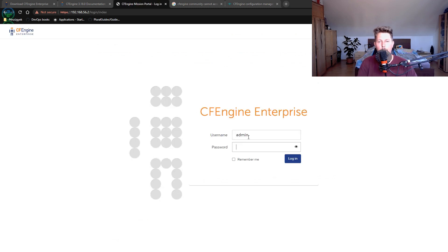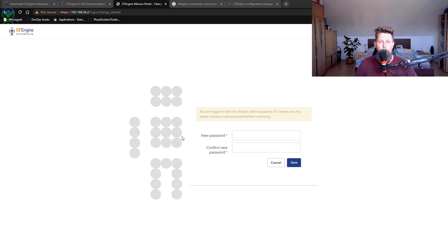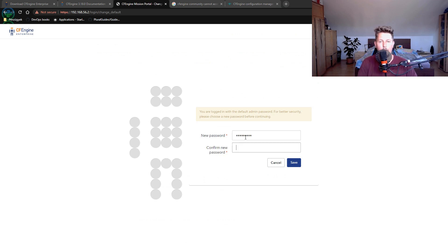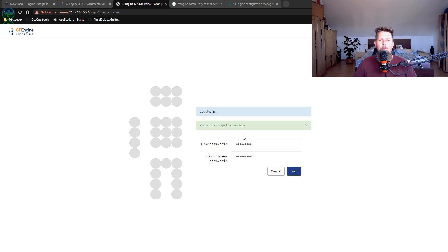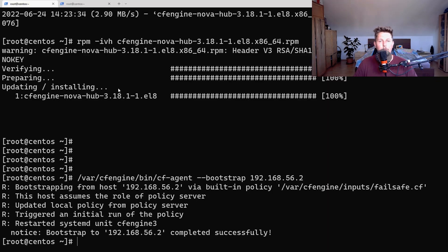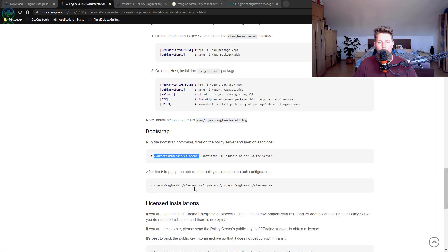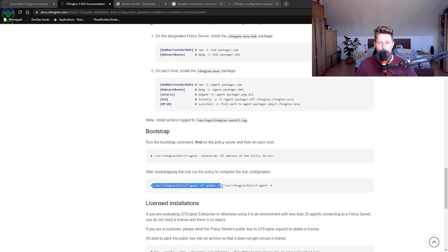We can log in with admin and admin, and now let's go ahead and give it a new password. There is also one last step, which is basically this command. Let's go ahead and run it.